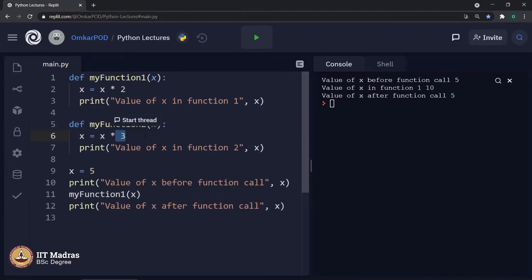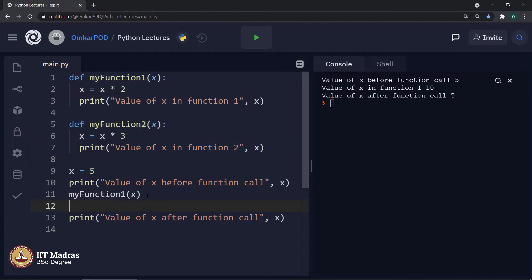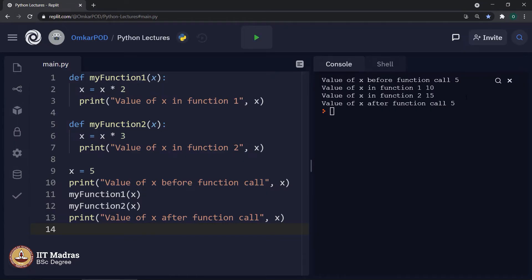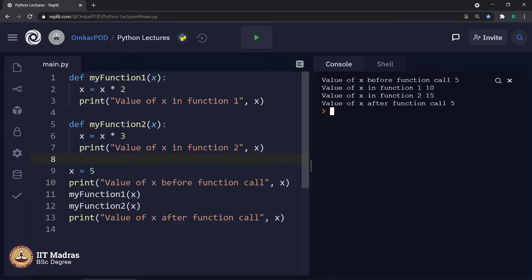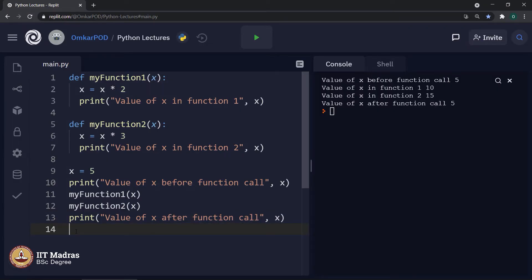My_function_2 multiplies x by 3 and prints value of x in function 2. Let us call that function and execute the code. Still we are getting a strange output: 5, 10, 15, again 5. Ideally, it should do 5 into 2 which is 10 in function 1, then function 2 should do 10 into 3 which is 30. But no, it is doing 5 into 3 which is 15, and when it comes back it is once again saying 5. The computer is maintaining 3 different variables with the same name x.